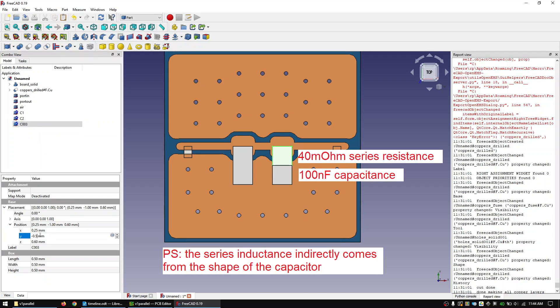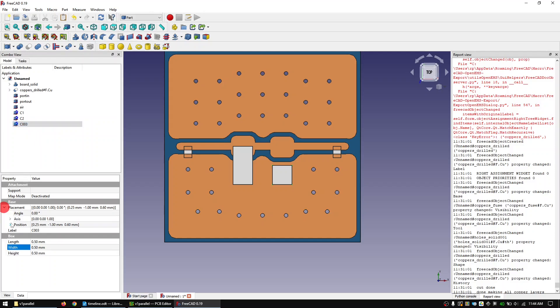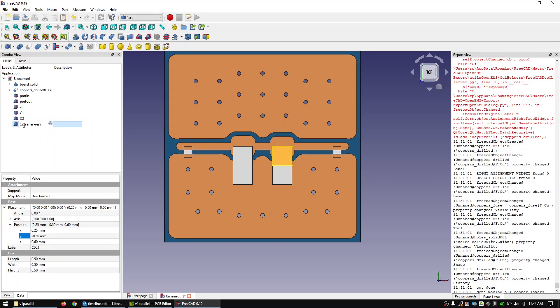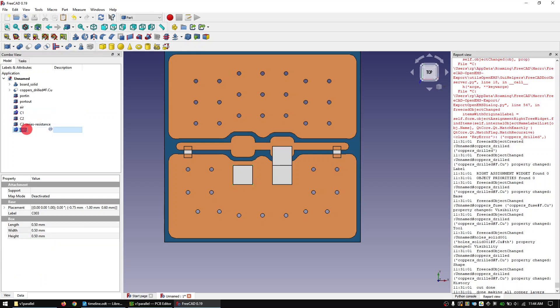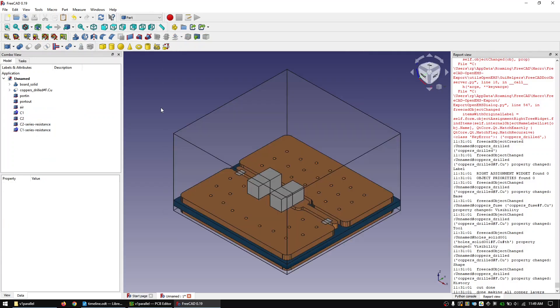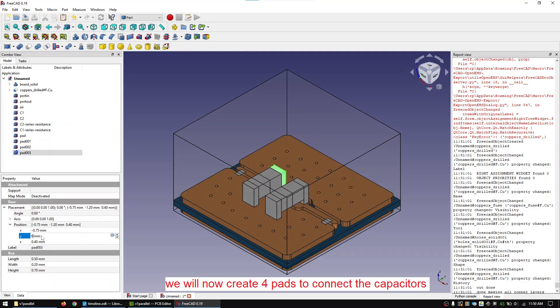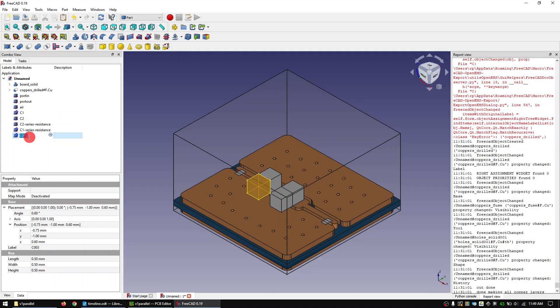I will do this by splitting up the capacitors into two parts and defining one half as the capacitance and one half as resistance. We will now create four pads to connect the capacitors to the copper. For this just follow my steps.